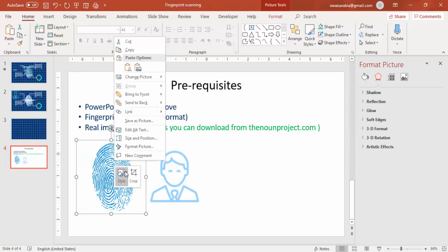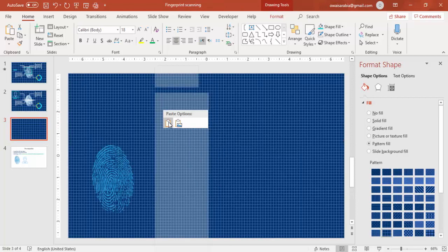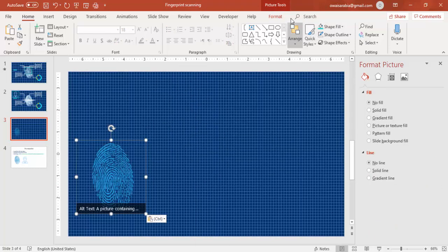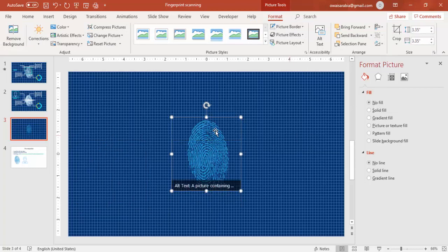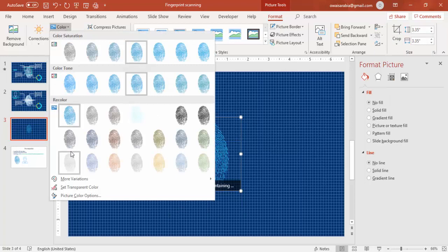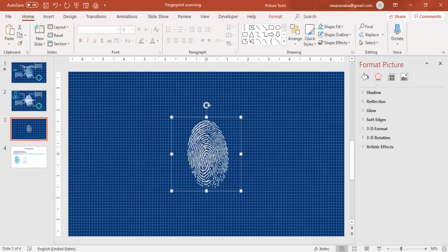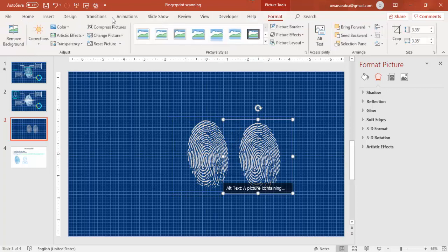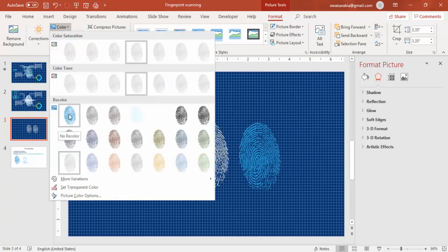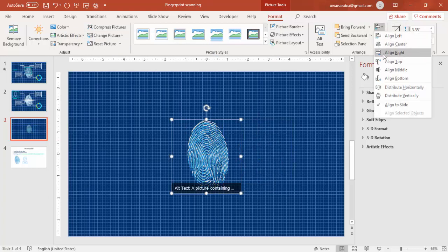Copy the fingerprint image downloaded from the internet and paste it here. Go to Format, Align Center, and Align Middle. Give it a light gray color. Press Ctrl+D to duplicate the fingerprint, then go to Format and give it a different color — say blue — and also align it center and middle.